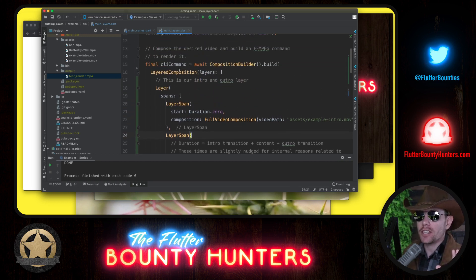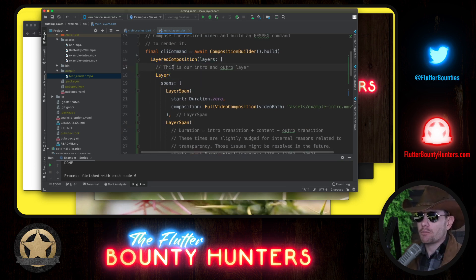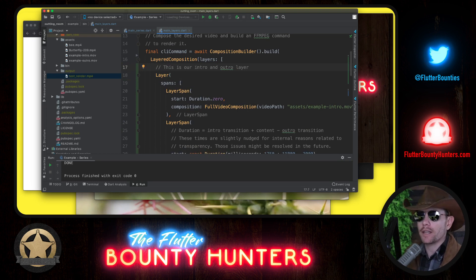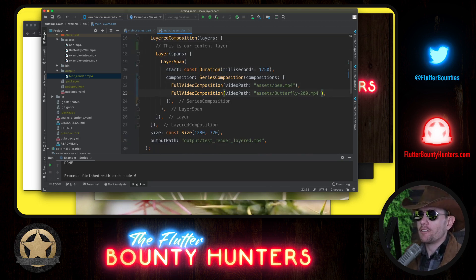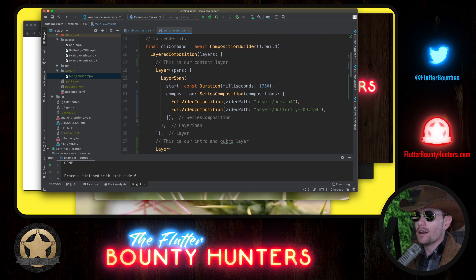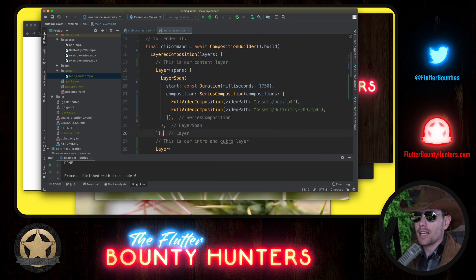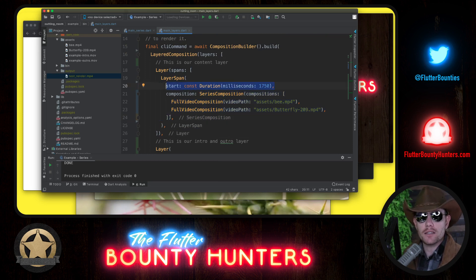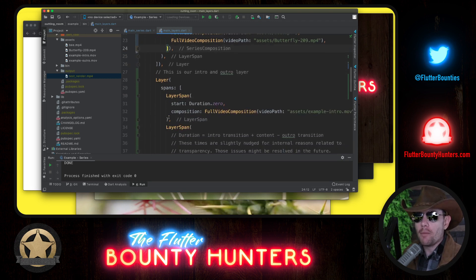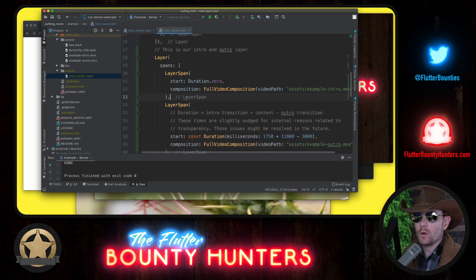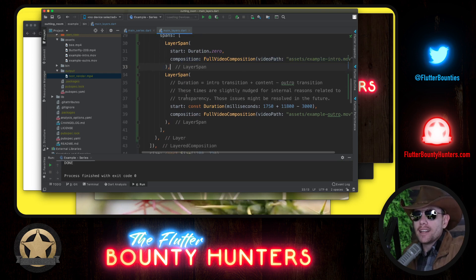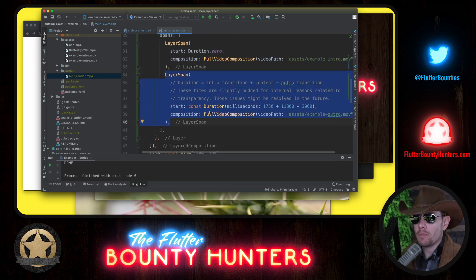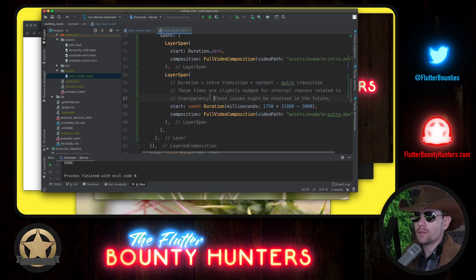So very quickly, let's go over this composition again. We have a layered composition, one layer, and actually now I'm thinking this layer actually probably belongs, in terms of ordering, it belongs on the other side. We'll see if I get that right when we actually render this. But I think first we want our content layer. Our content layer is exactly the same as it was before. It's the bee and the butterfly, and it begins a little less than two seconds into the video. Then on top of that, we have our intro span, which begins immediately and plays the intro. And then way later, towards the end of the video is another layer span that begins very late, and it shows the outro.